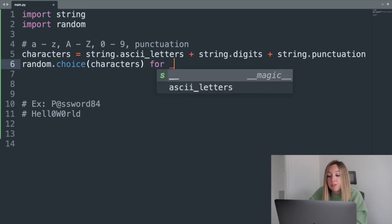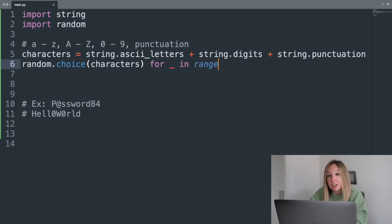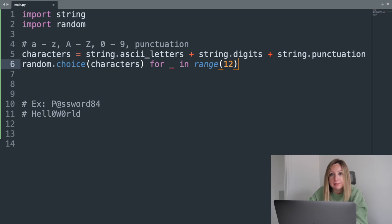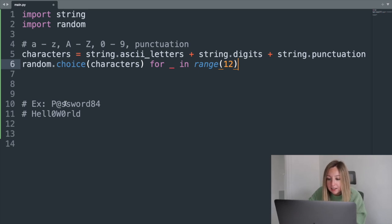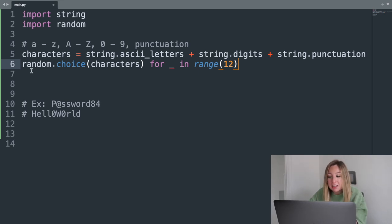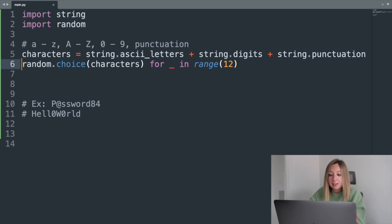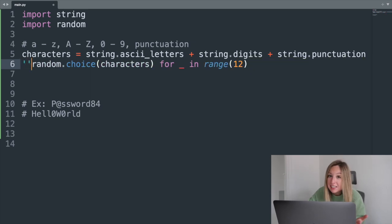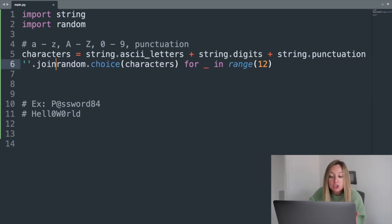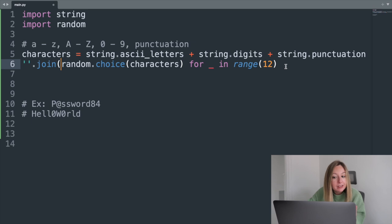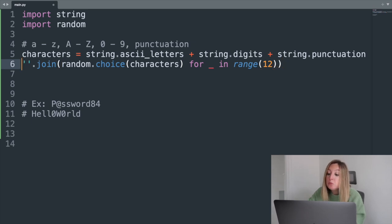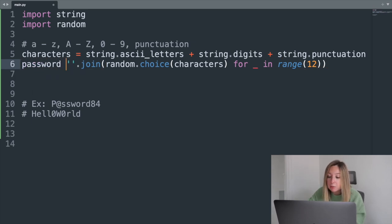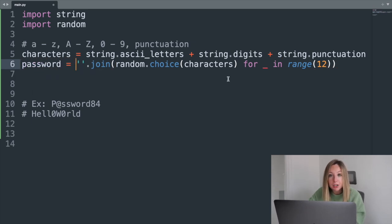Now, we'll want to do this for as many characters as we want in the password. Let's say 12 characters. This for loop allows us to repeat the random choice step 12 times. To merge all of these characters into one string, we can use the join function. Then we'll save it in a variable called password.